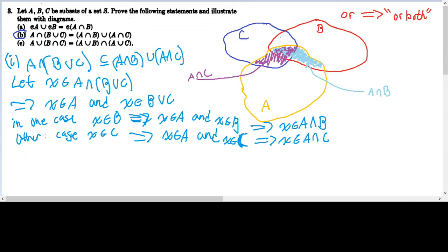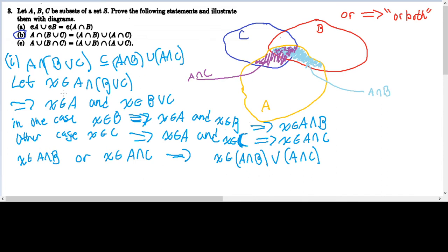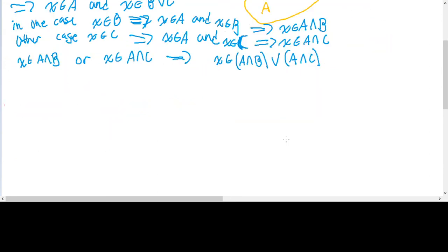Since both cases are possibilities, I can say either case 1 is true or case 2 is true. In other words, X is in A intersect B for case 1, or X is in A intersect C for case 2 — or both, since the word 'or' allows that. By the definition of set union, this implies that X is in A intersect B union A intersect C. We've shown that this arbitrarily chosen X in A intersect B union C must also be in A intersect B union A intersect C, completing the first direction: left-hand side is a subset of the right-hand side.